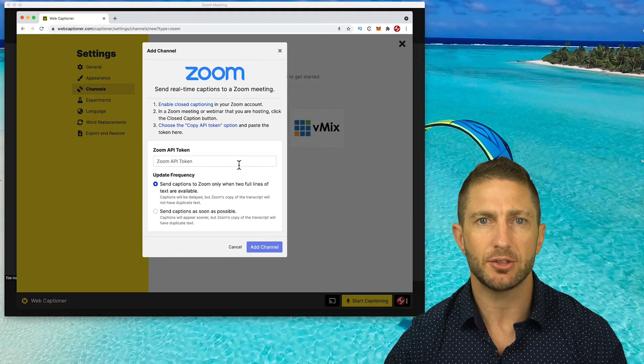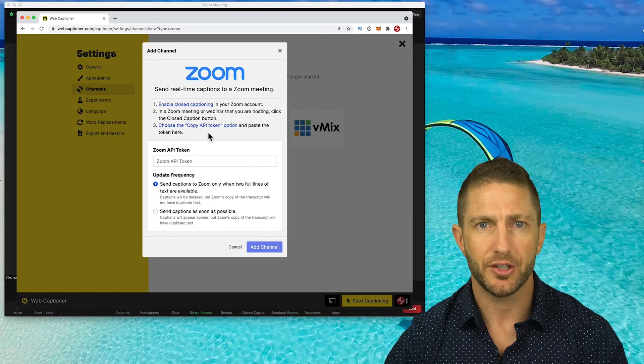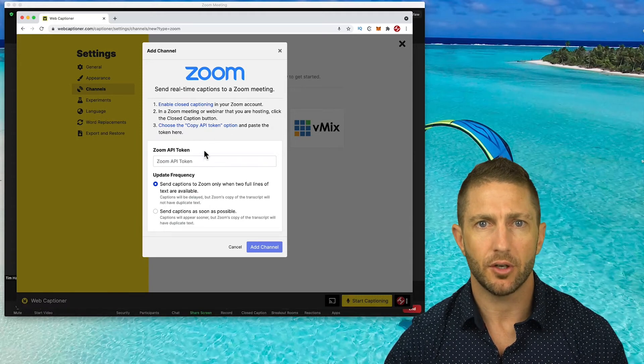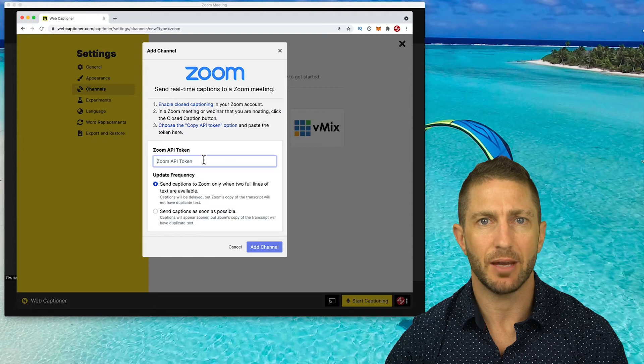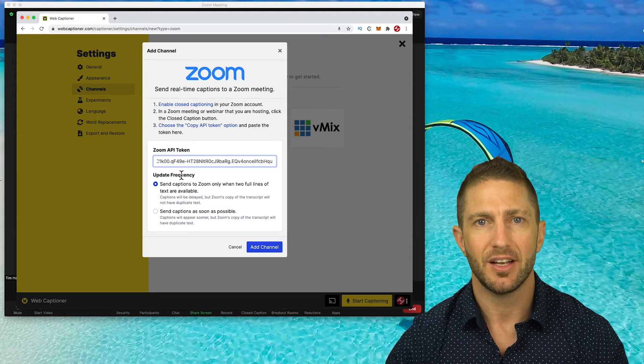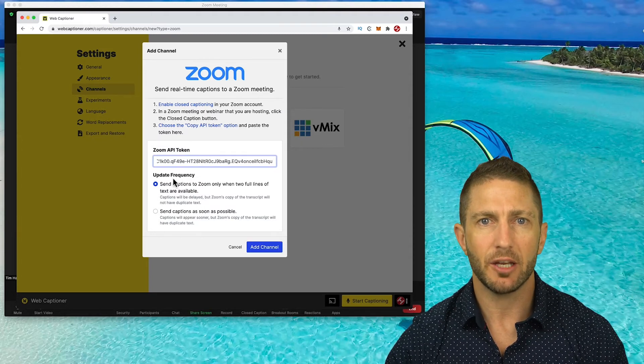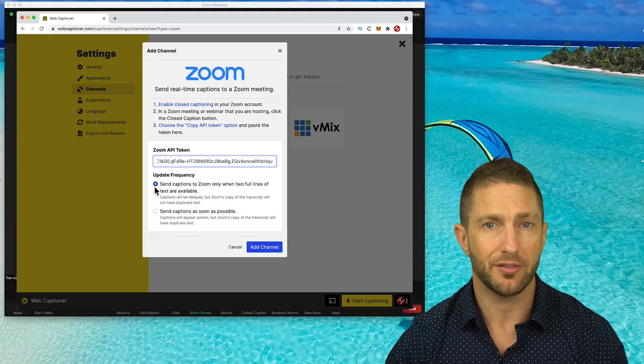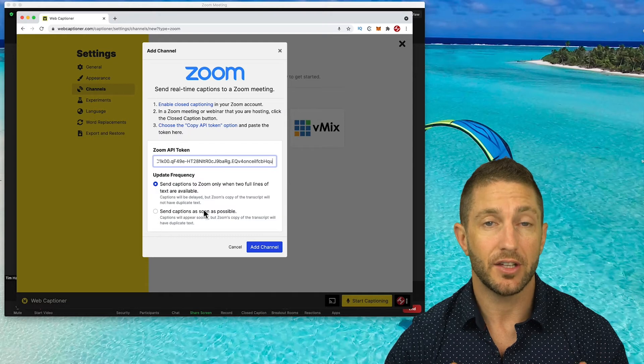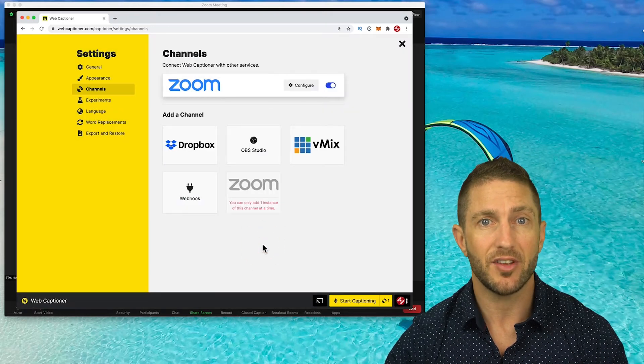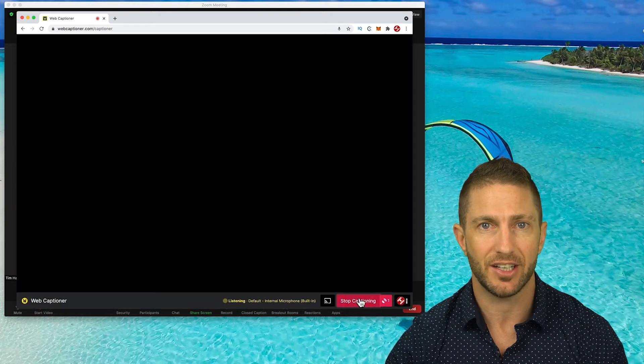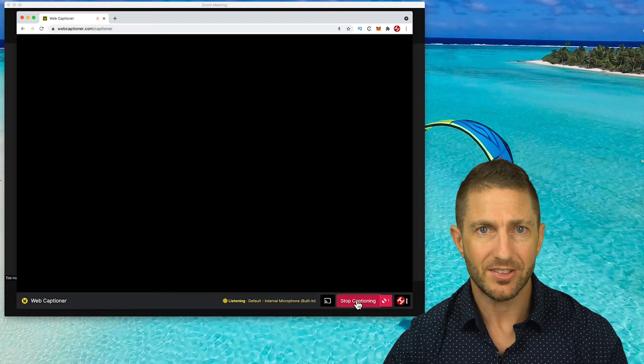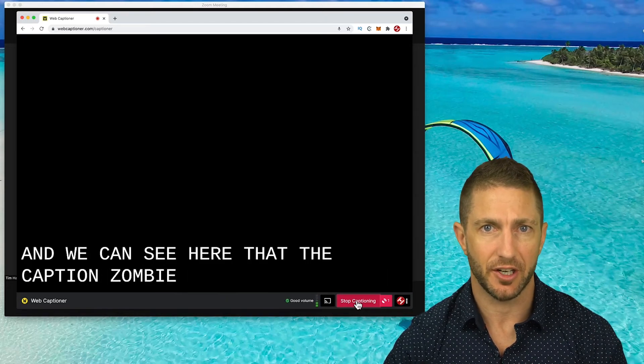Here it outlines the three steps you need to do to get this to work, but we've already done them. So now I just simply paste the API token that we copied earlier and I recommend you keep the first option here for the update frequency, then click Add Channel. Come back down here and click Start Captioning again. And we can see here that the captions are being generated.